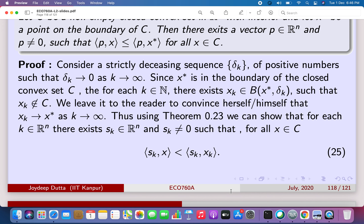To prove this: if you take a point on the boundary and draw any ball around it, part of the ball will intersect the set and part will intersect the complement. There will always be a point in that ball which is not in the set. So I start by taking a ball with center x* on the boundary with radius delta_1. There is an element x_1 which is in the ball but not in the set. Similarly, taking delta_2 smaller than delta_1, I find another x_2 inside that smaller ball but not in the set.